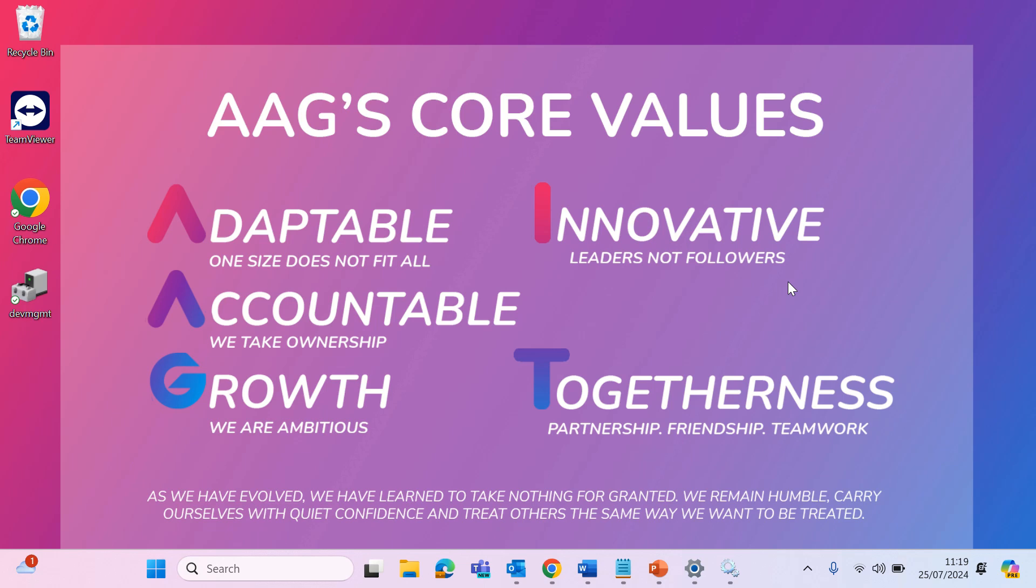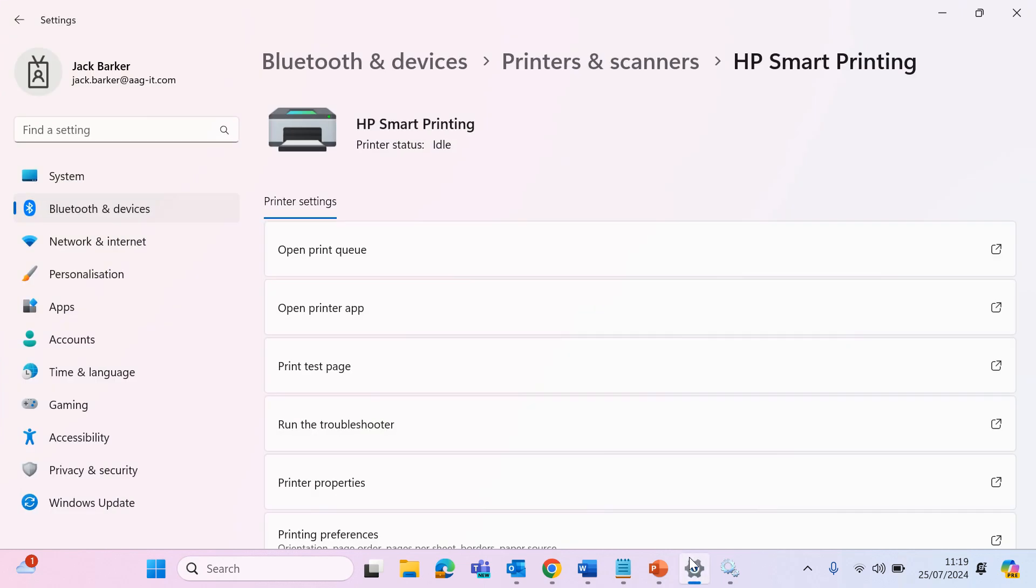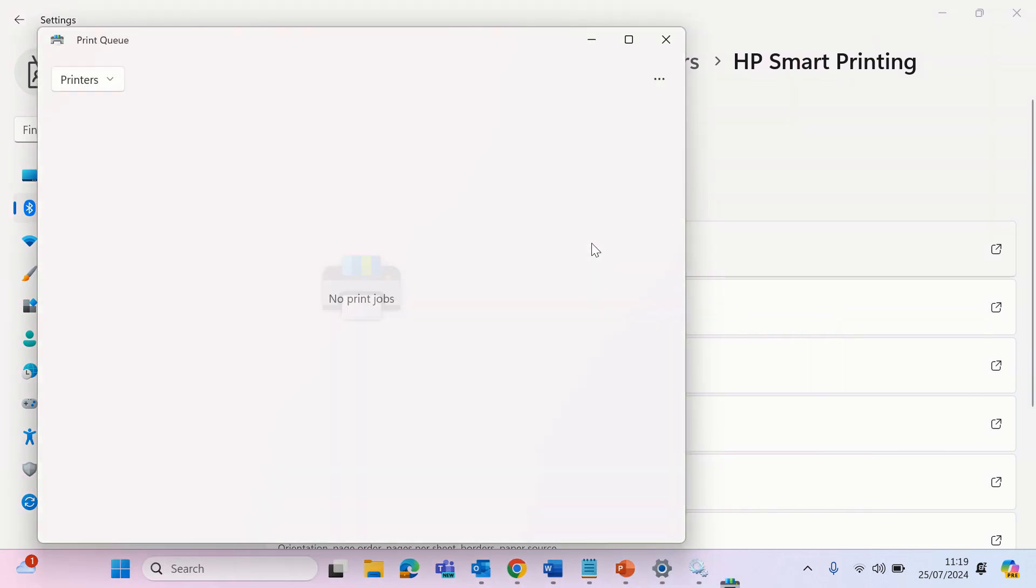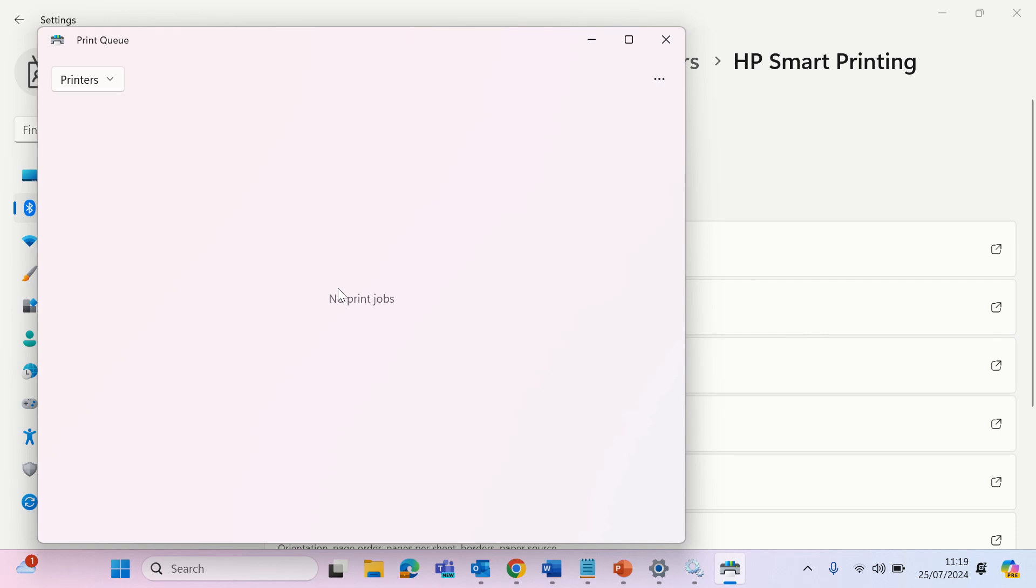Still having trouble? Clear the print queue. Go to settings, Bluetooth and devices, printers and scanners, and select your printer. Click open print queue. Cancel all documents if the queue is stuck.